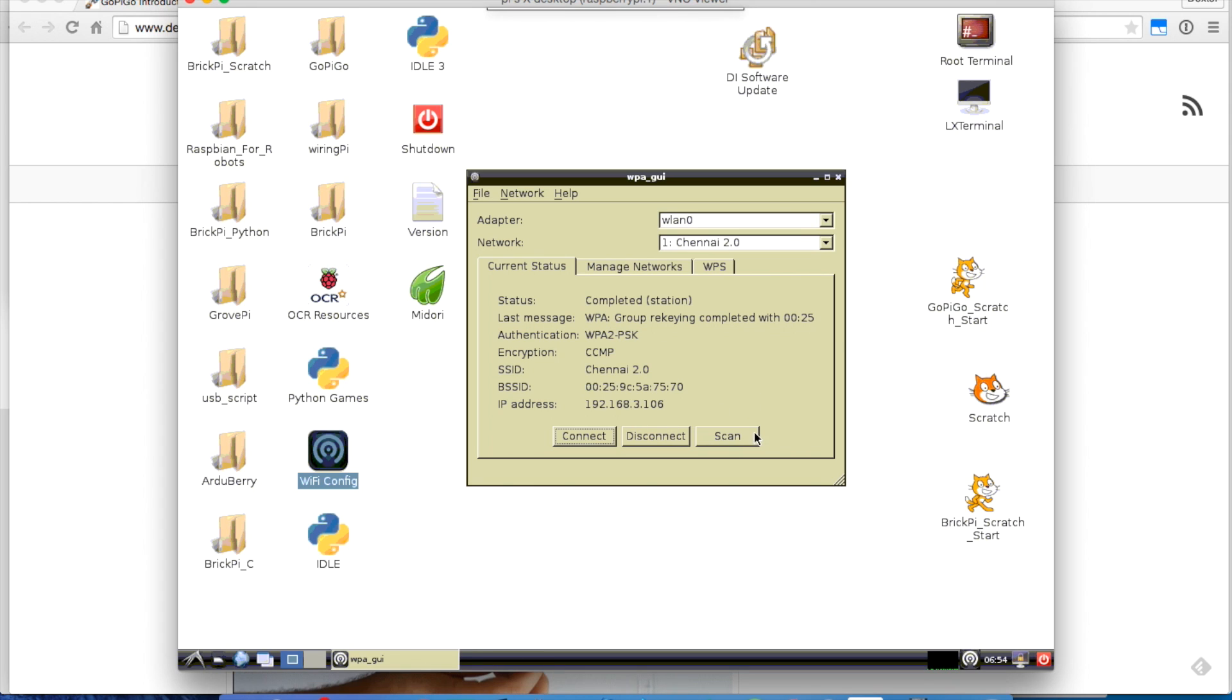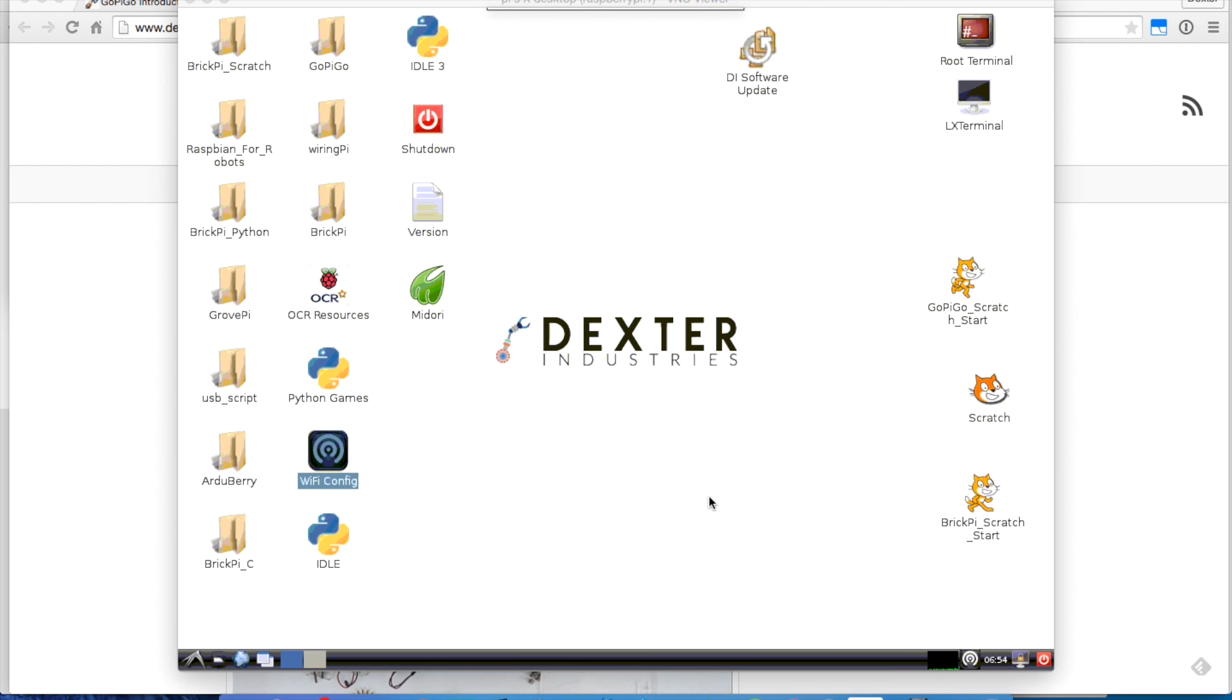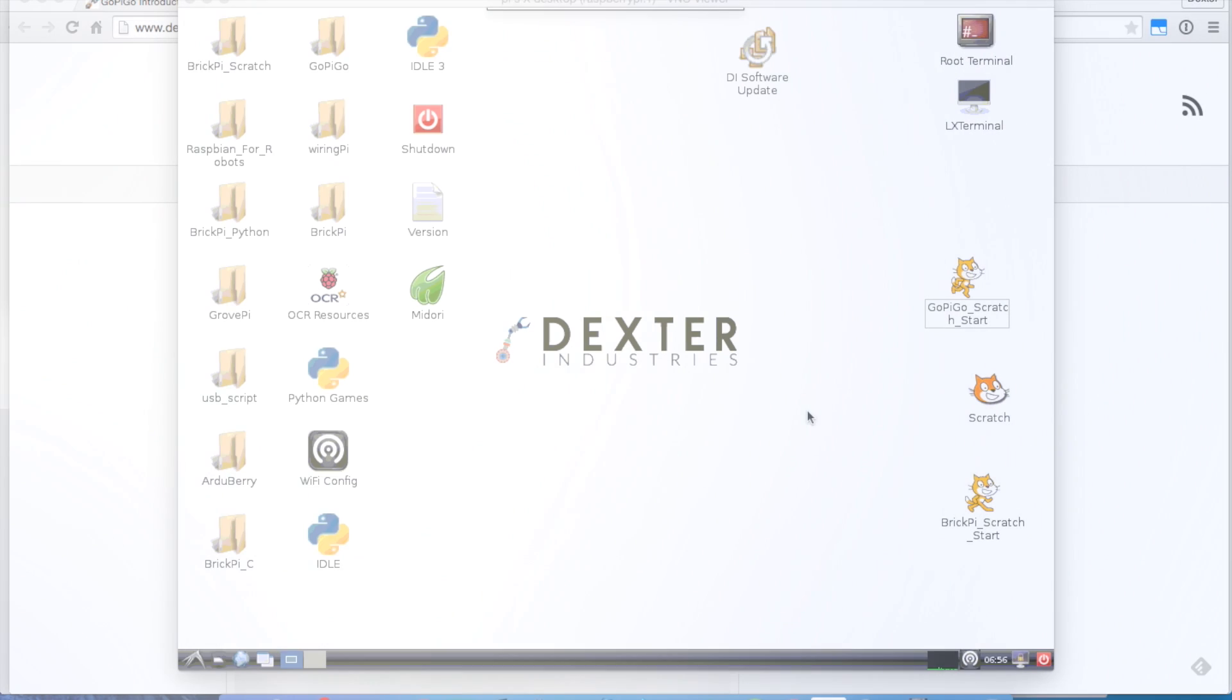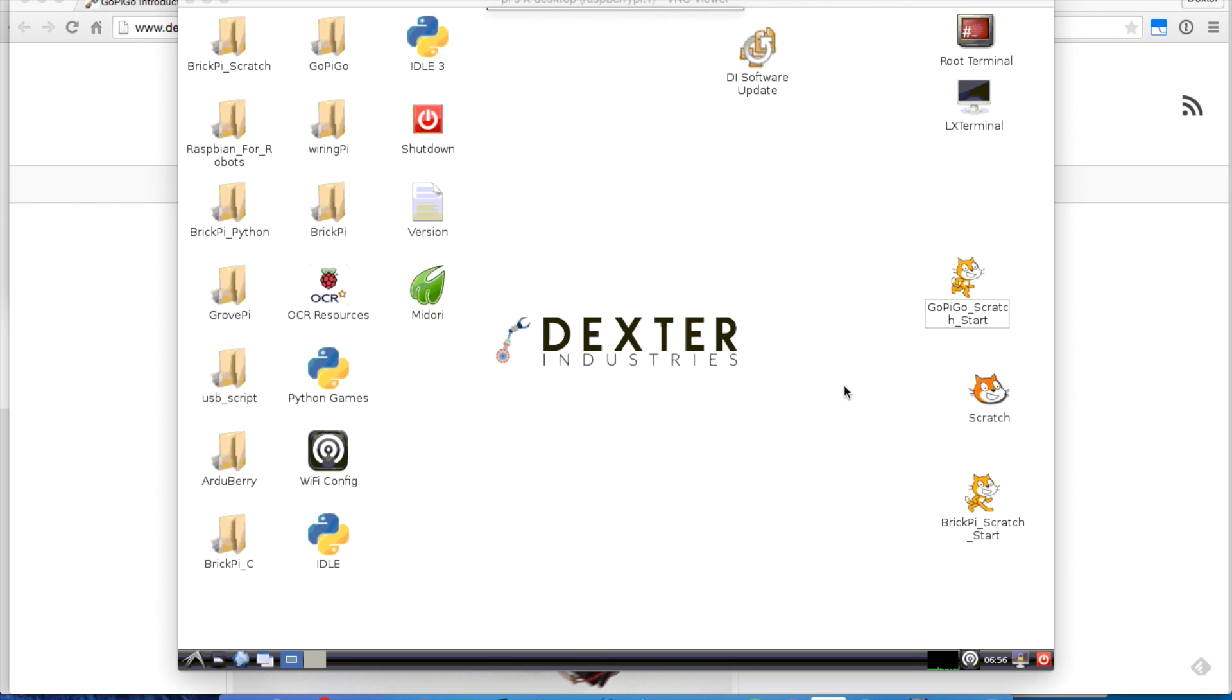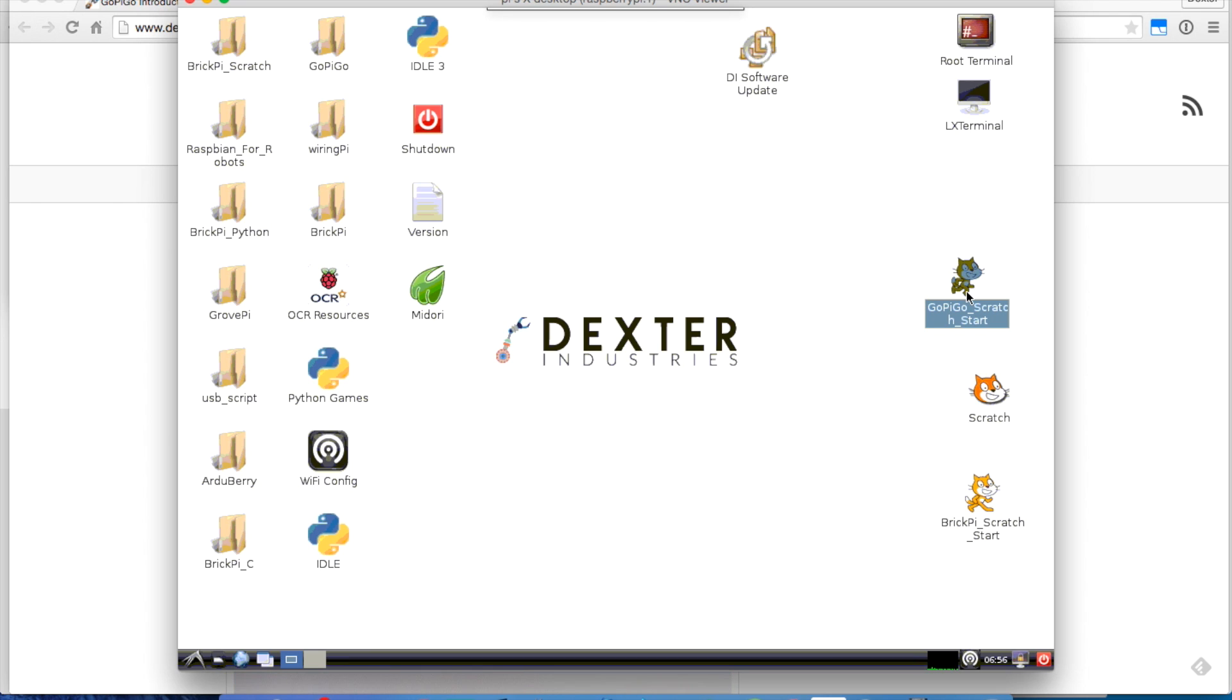Let's take a look. This is leftover and running on the desktop from me connecting it earlier. After I've logged into the GoPiGo over VNC, I'll see these three icons with Scratch, and I'm most concerned about the GoPiGo Scratch Start. The first thing I'm going to do is run the background program for running Scratch. This will communicate between Scratch and the GoPiGo. We'll start that.